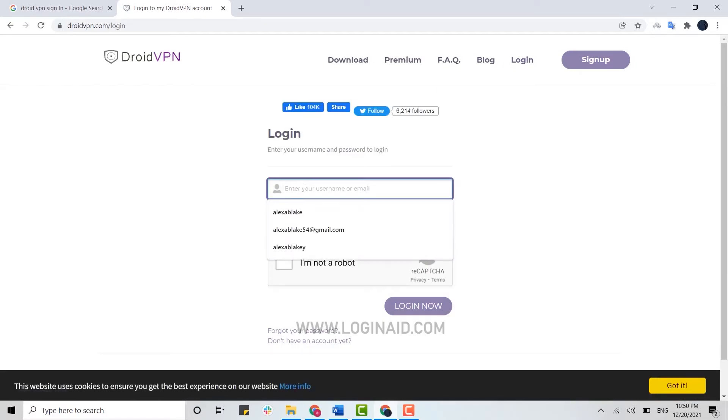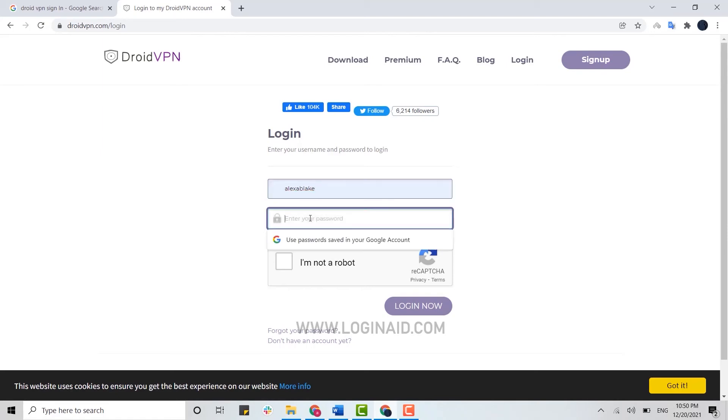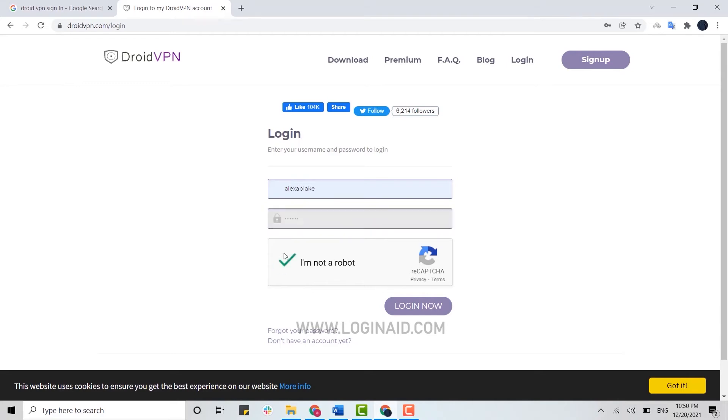To log in, you need to provide your account credentials—that is, your username or email address—and your password. Then click on the checkbox to verify you're not a robot.